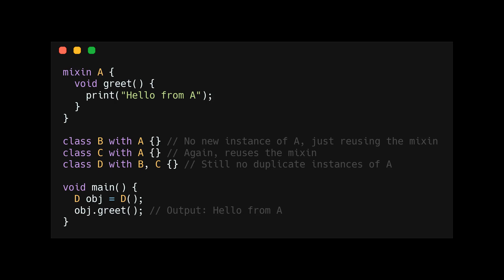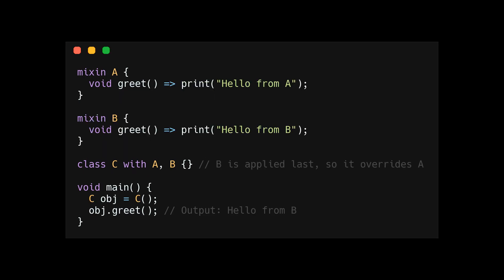Instead, the methods are simply injected into the subclass. You can still override functions when using a mixin, but Dart uses a last mixin wins approach, so there is no ambiguity. Whichever mixin is the last one included, that mixin's logic will be used.